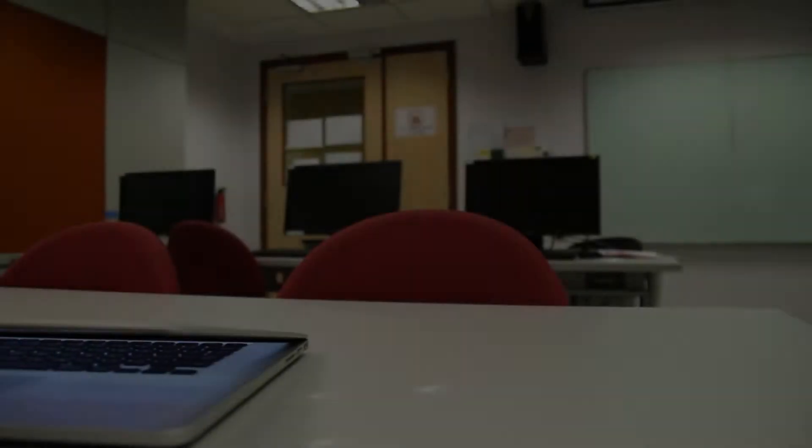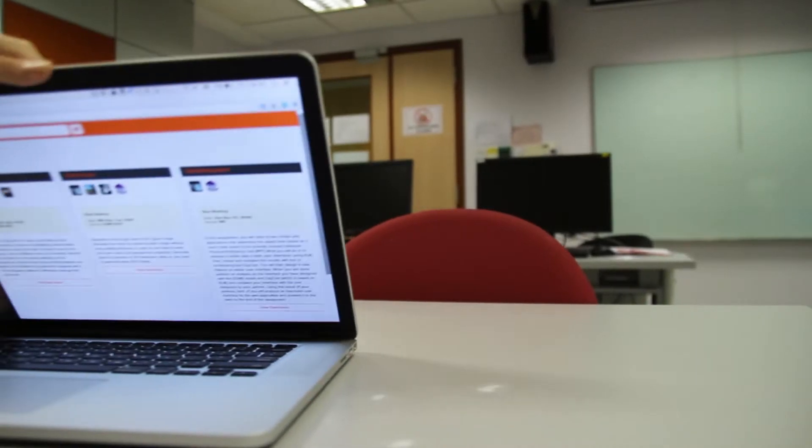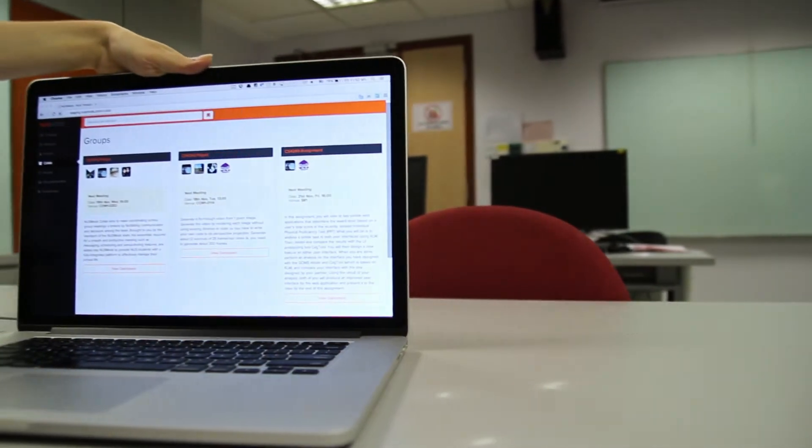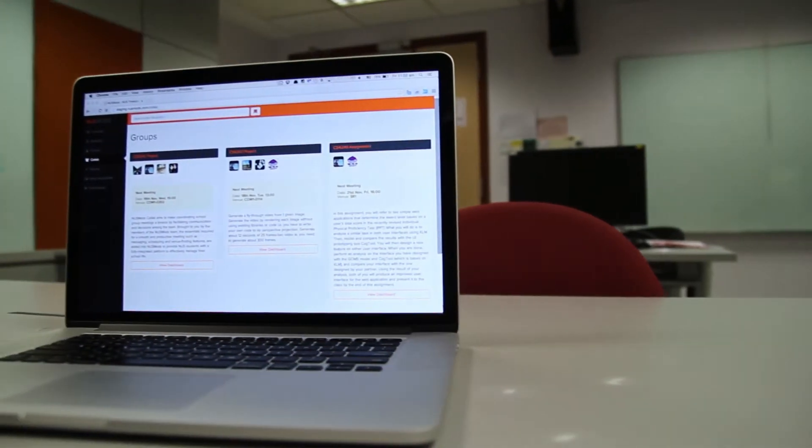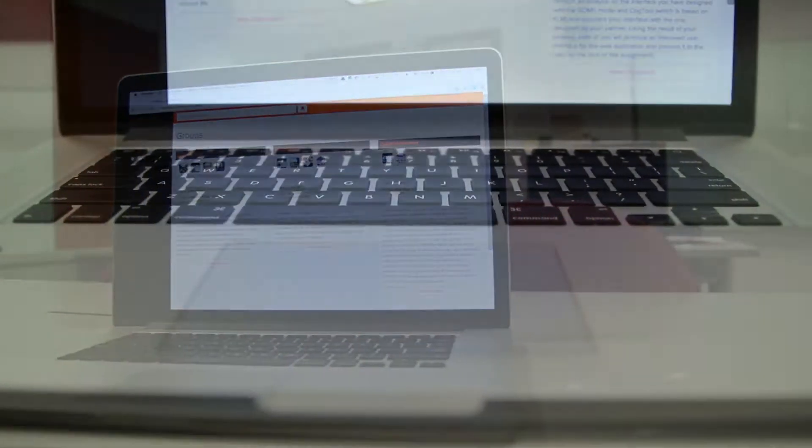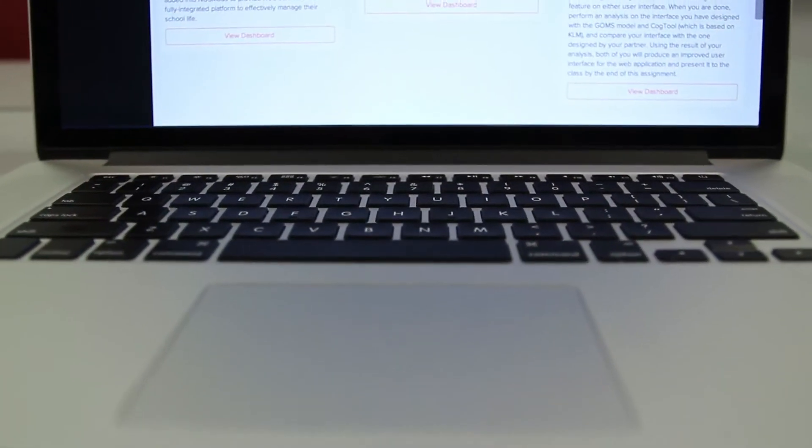I have a solution for you. Introducing NUS Mods CoLab, your one-stop solution to your group meeting woes.